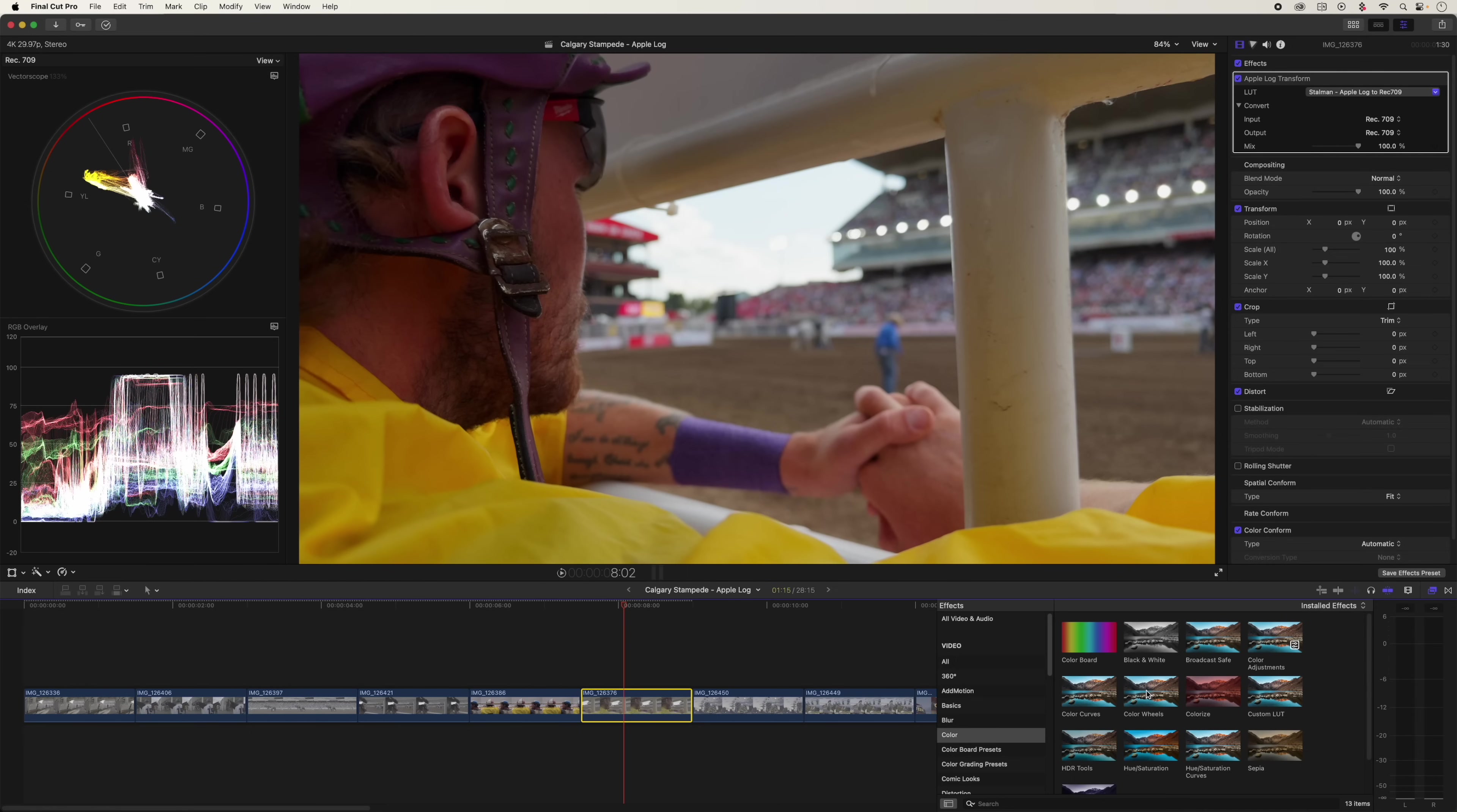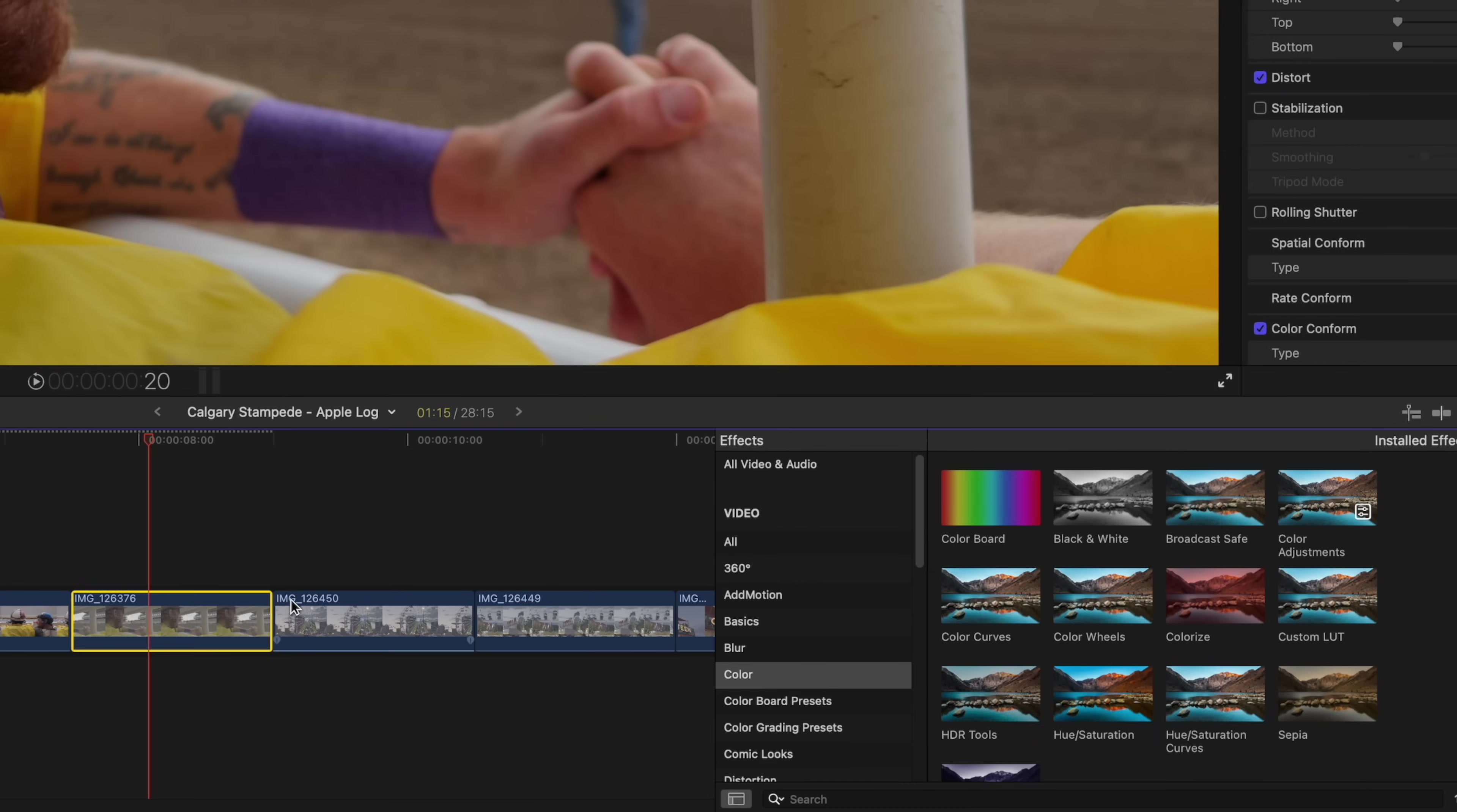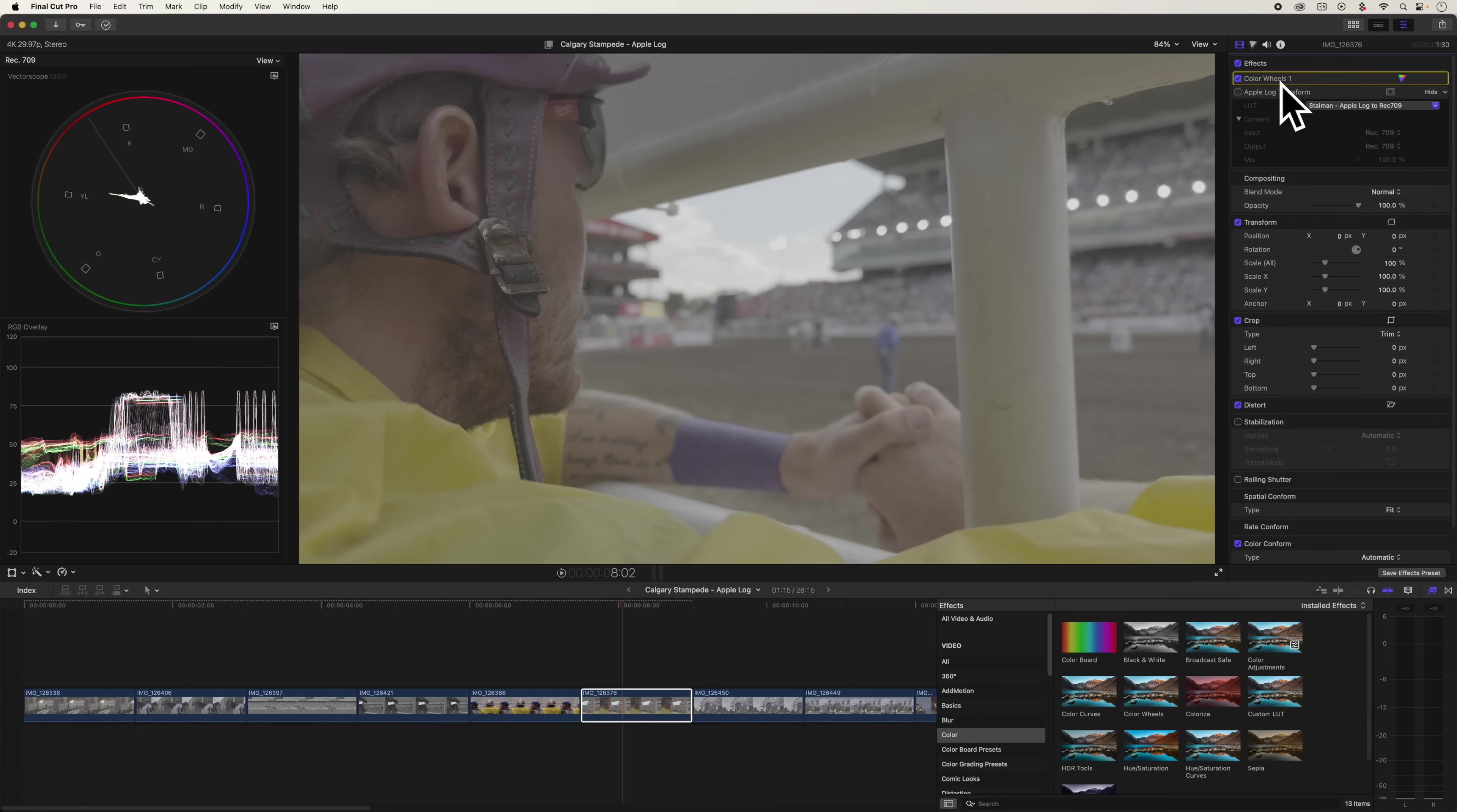You need to make all of your changes before that log transform happens. So you're going to select color wheels, drop them on here as well. And this is what's most important. The changes all need to happen before the transform. You see that? So I'm going to actually turn the transform off.